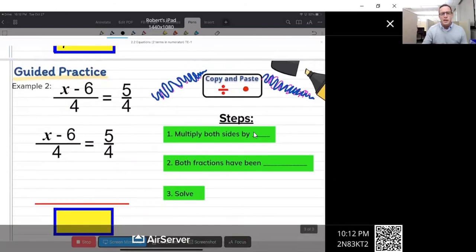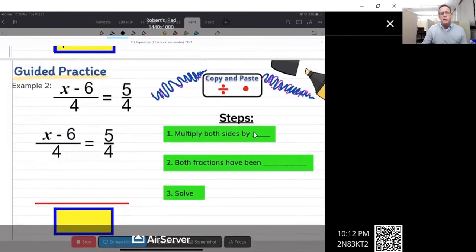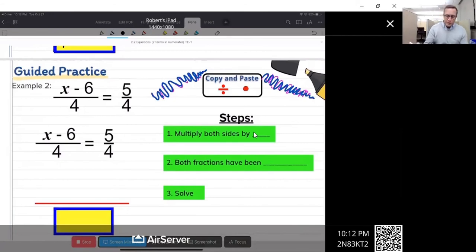Next example — very much the same, almost exactly the same kind of problem. The only thing that's different is that the right side is an actual fraction. But both fractions have a four, so we don't have to find a common denominator. The first step is going to be to multiply both sides by four.